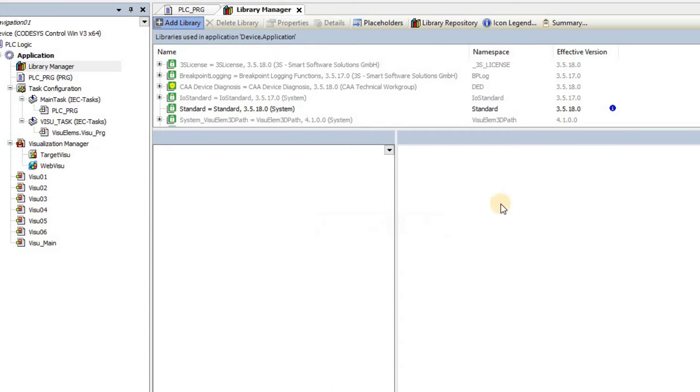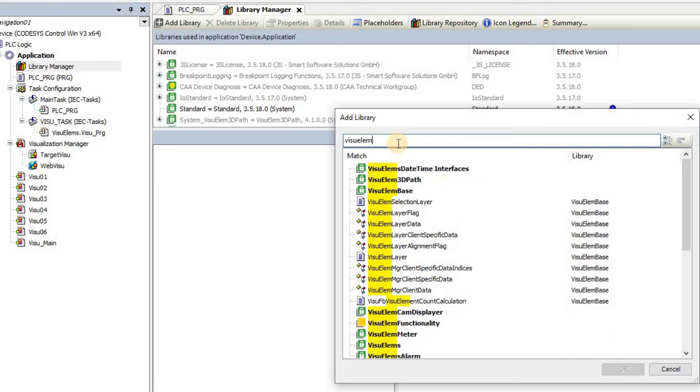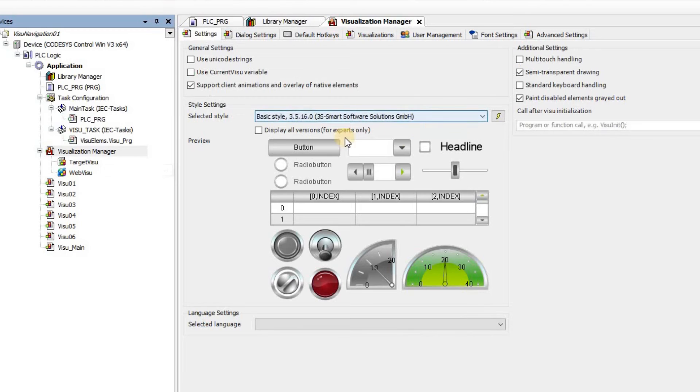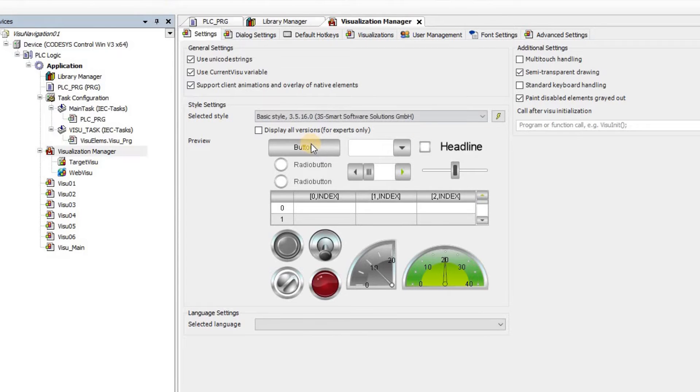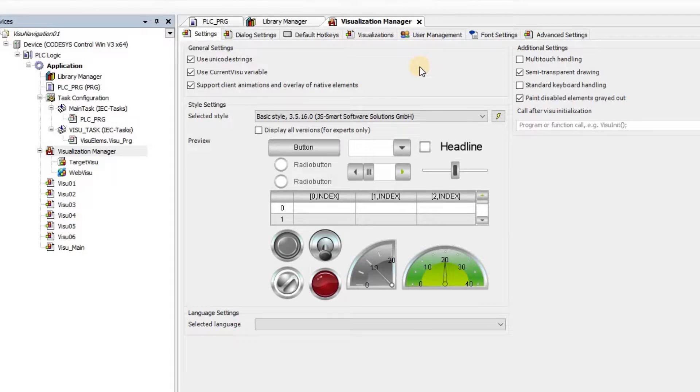As the first step, we need to add the VisuLMBase library to our project, as I'm doing it here. Then in the Visualization Manager, the Use the current Visu variable should be selected. We are going to use this variable in order to determine which visualization window needs to be shown.